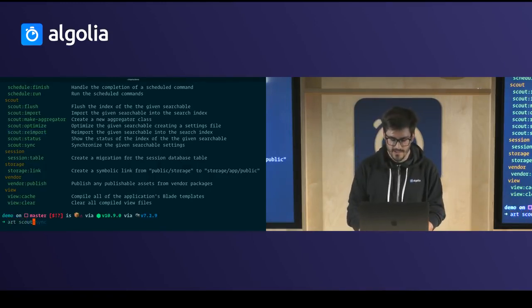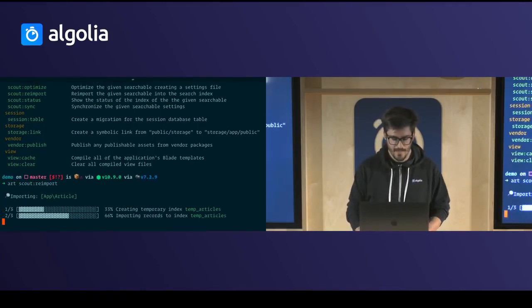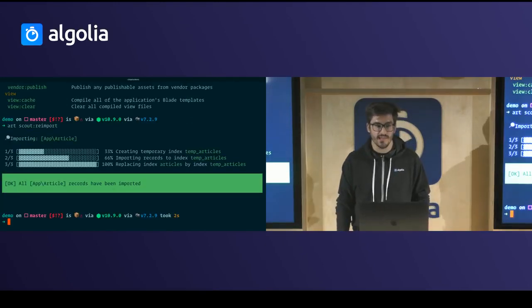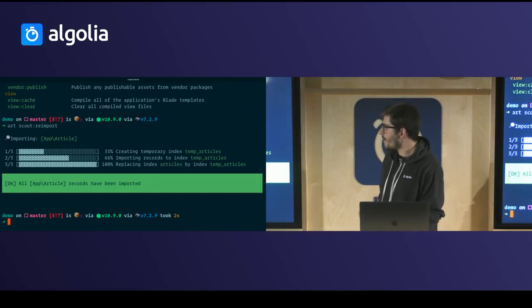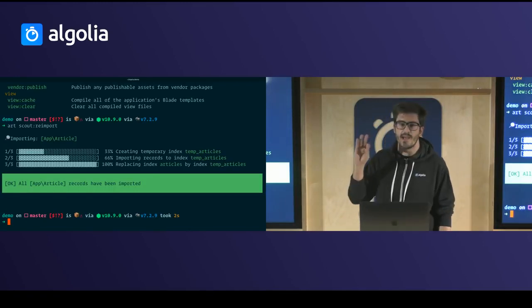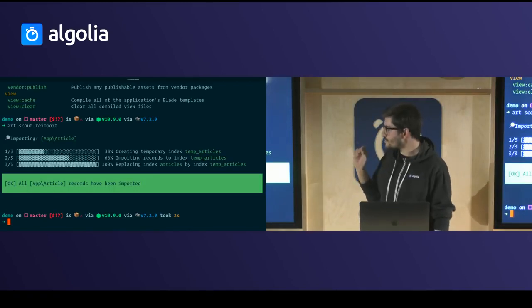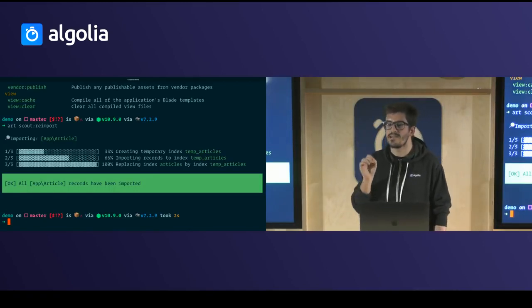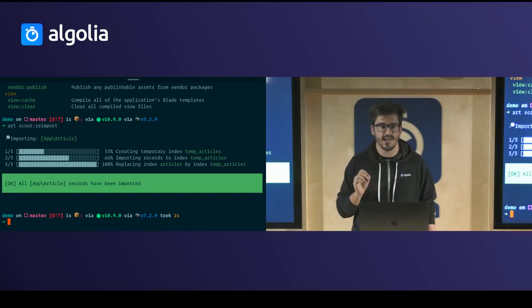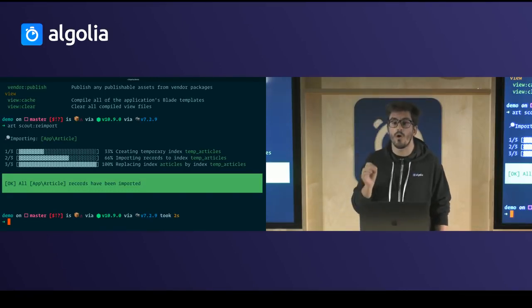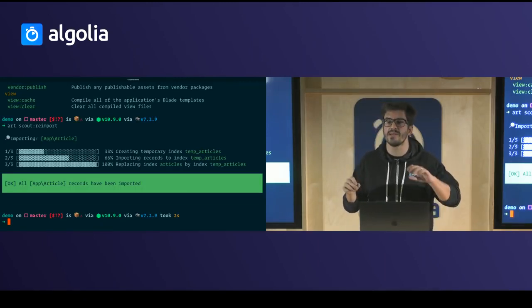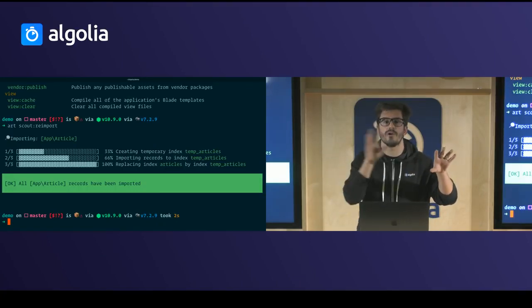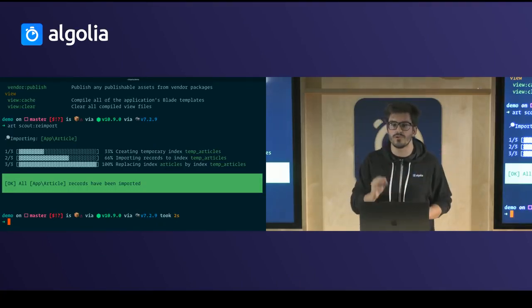With the 'scout:re-import' command, three things happen: first, it creates a temporary index; second, it imports all your data to that temporary index; and finally, at the end, it replaces the production index with the temporary one, which leads to zero downtime.